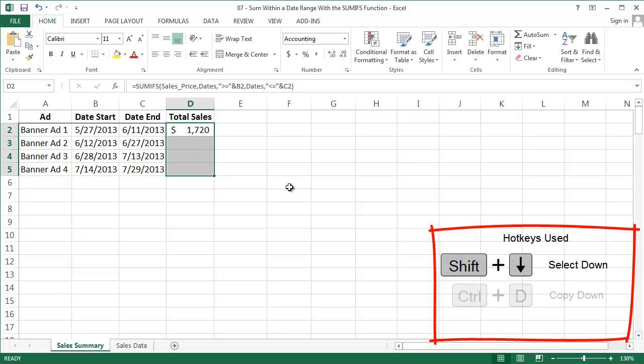You can drag this formula down and see that Banner Ad 1 is the winner. And that's all for this episode. Thanks everyone for watching, and as always I'd love to see your comments and questions on the blog.